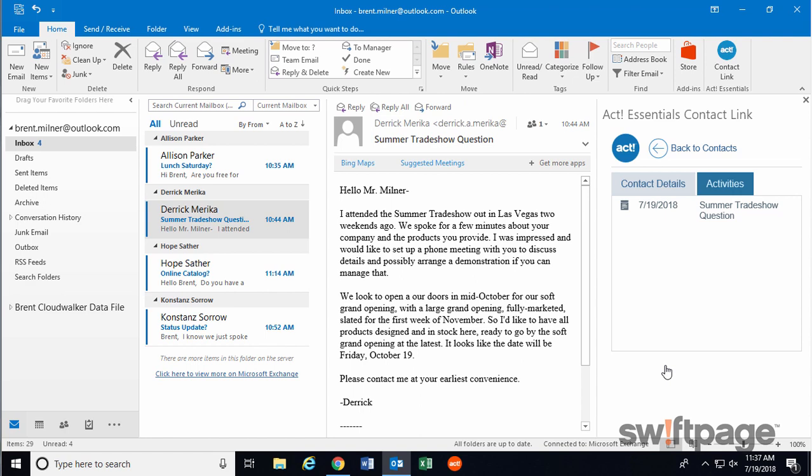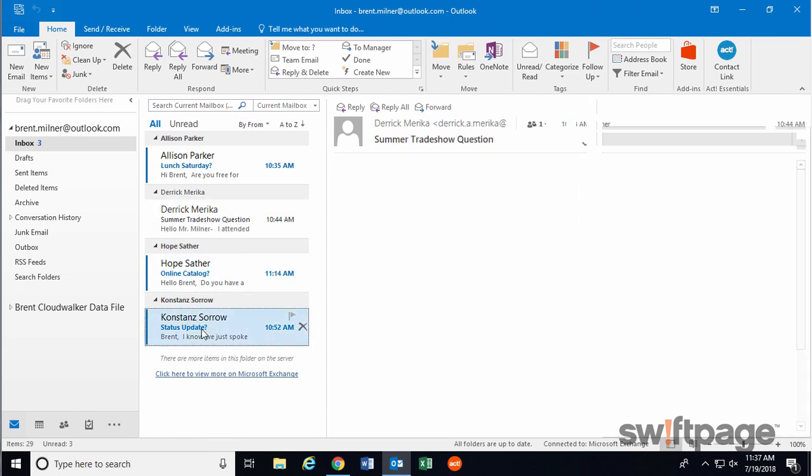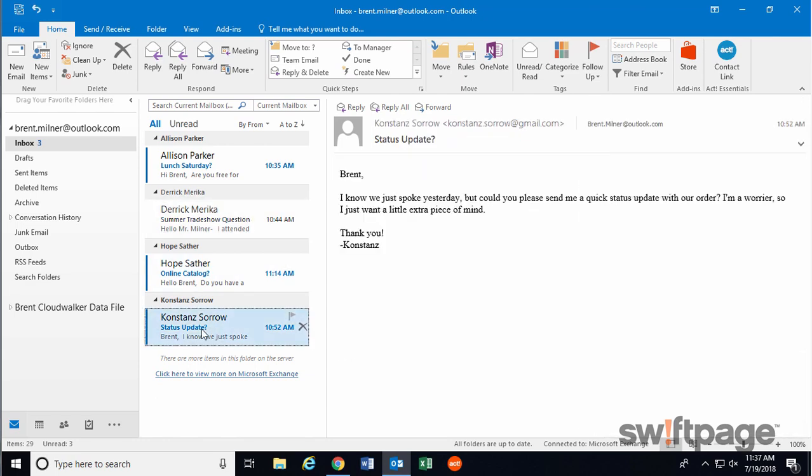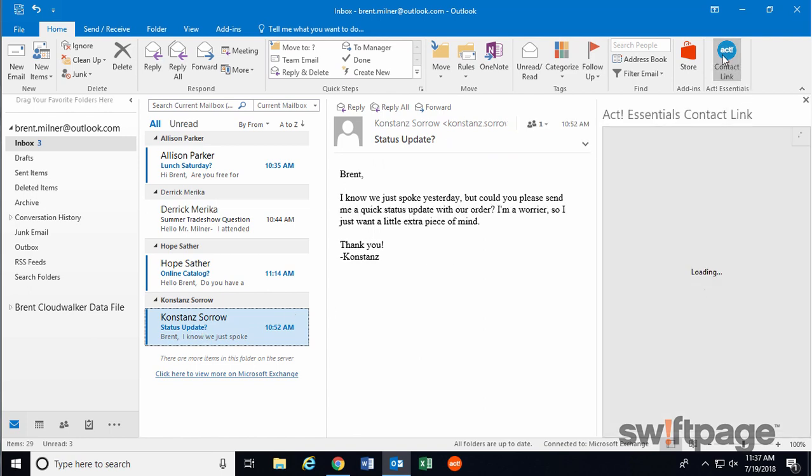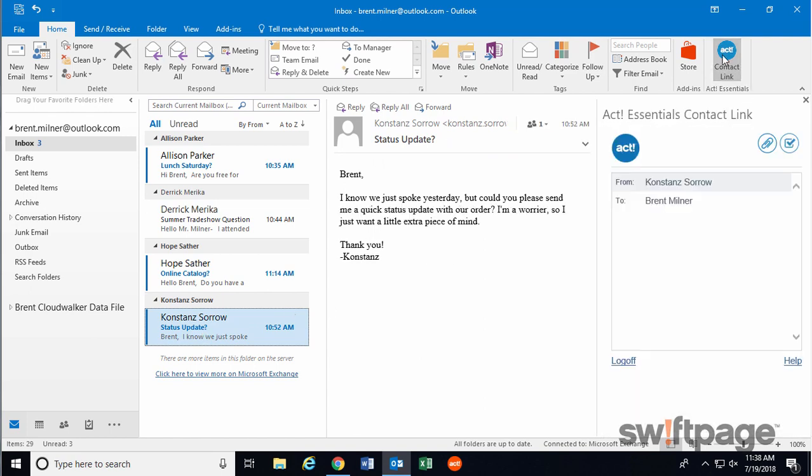As you can see, this activity also shows up here in Outlook. At any time in Outlook, you can use the ACT Contact link to view contact details or activities for anyone who emails you. All you have to do is select the email that is either to or from the contact you're interested in. Then click the ACT Contact link.